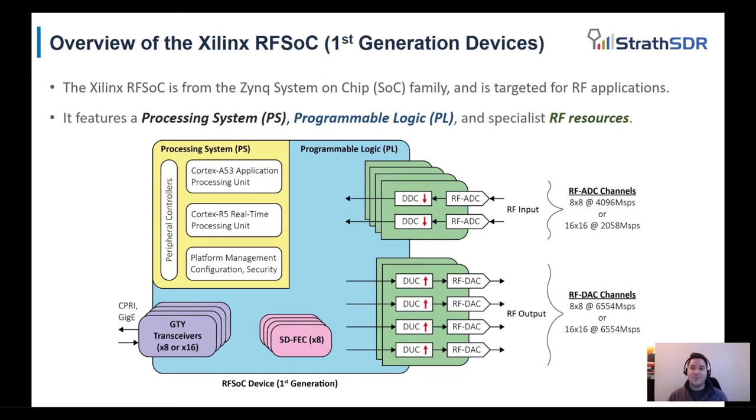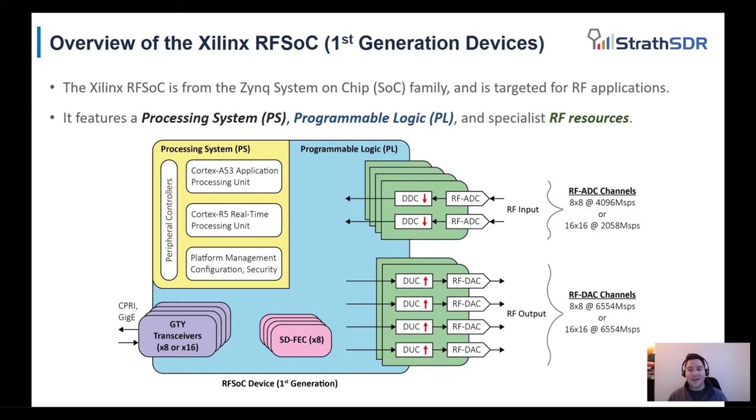These are the processing system and programmable logic. The processing system is host to the application and real-time processors, while the programmable logic contains Xilinx UltraScale Plus FPGA logic fabric. The programmable logic also contains unique RF resources known as data converters.